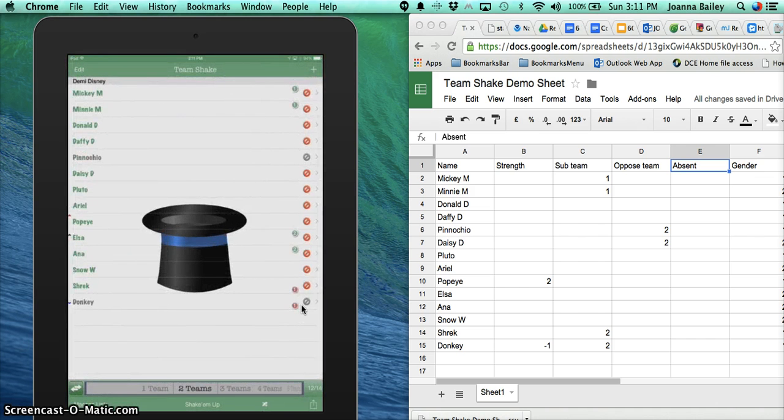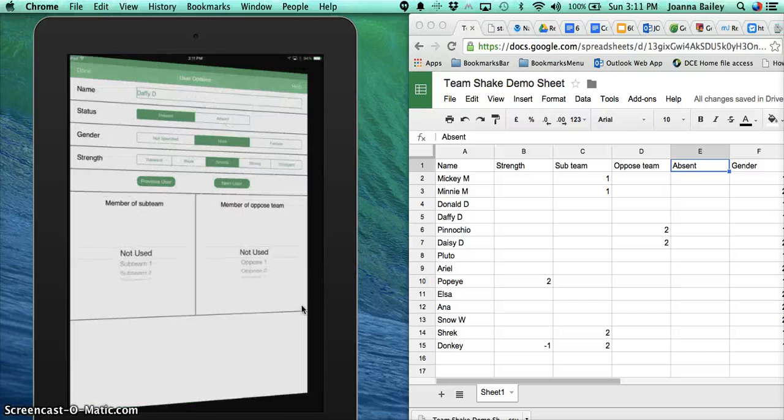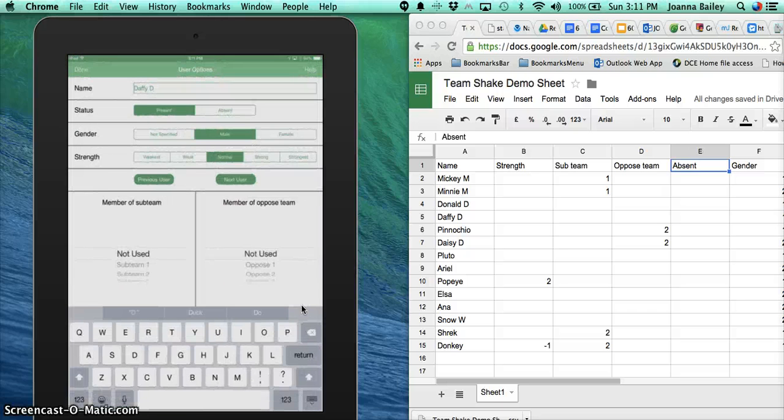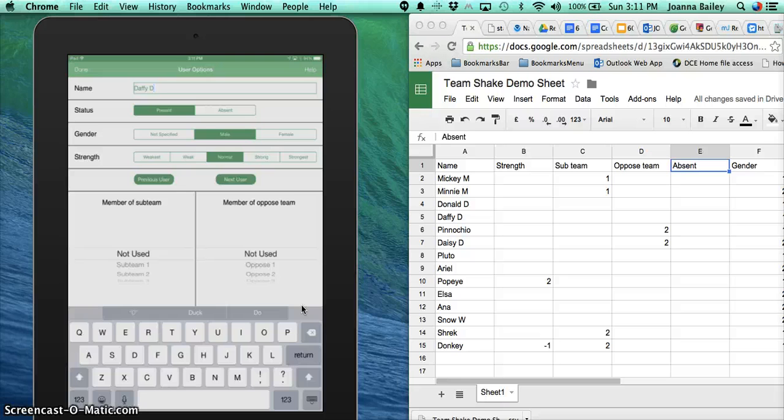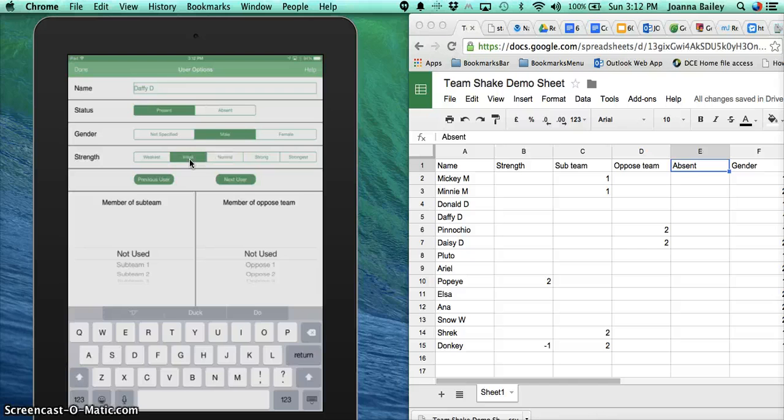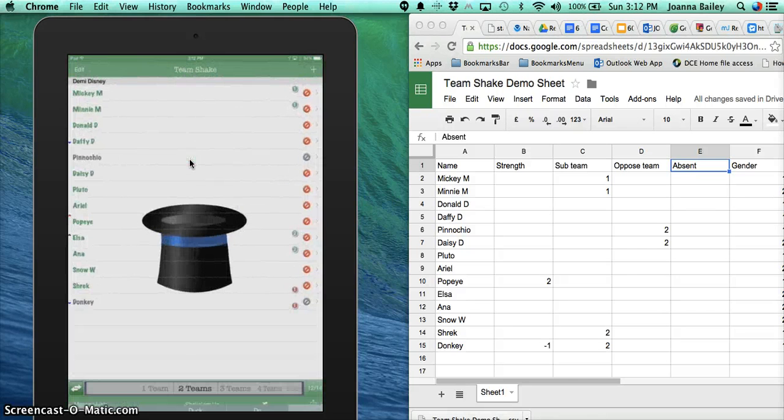Now, if you make any changes to your list, you're going to want to save it. I don't necessarily want to say that Donkey and Pinocchio were away, but if I've made some other notations—like let's say Duffy Duck, for example—I've realized in this particular activity he is not particularly strong. I'm going to change his rating to being a little bit weaker.